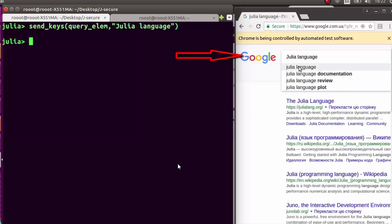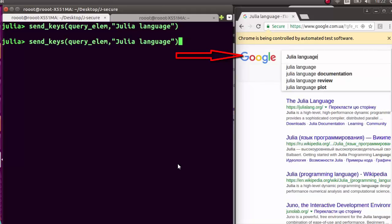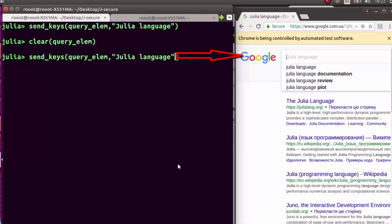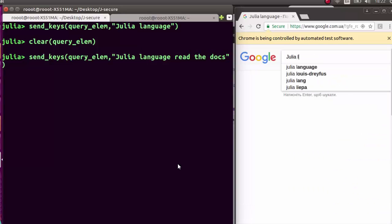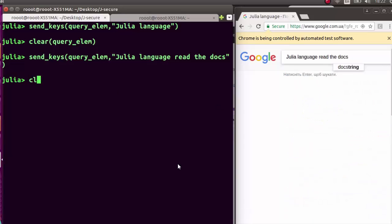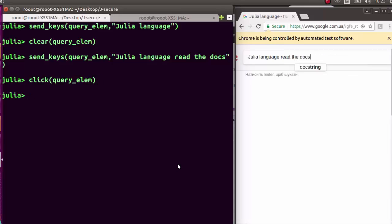You can send keys to the query element to automatically type text — for example, 'Julia language'. You can also clear the search field using clear on the query element. Then send new text like 'Julia read the docs' and it types it. You can also click the element to submit.